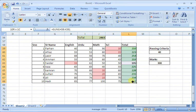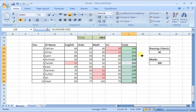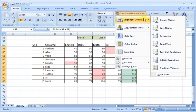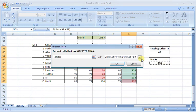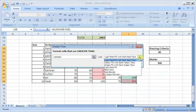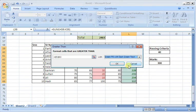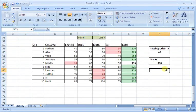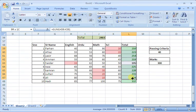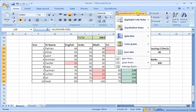I am going to highlight marks greater than 200, and I will select the color green for the formatting.